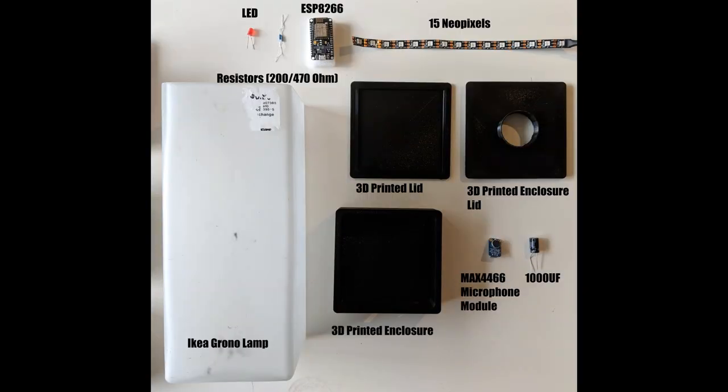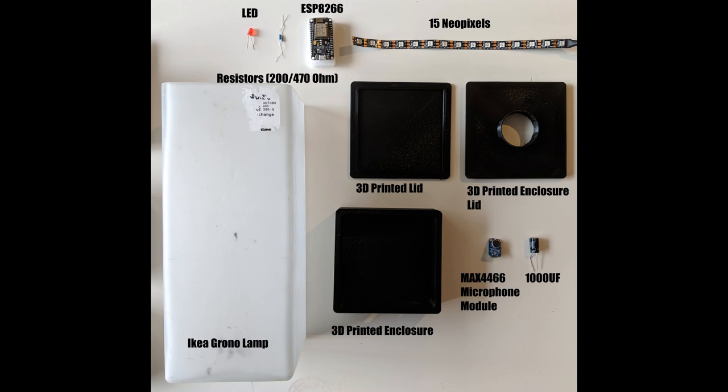So these are all the components that you'll need. You'll need 15 NeoPixels, an LED, resistors, a 3D printed lid, 3D printed enclosure lid, 3D printed enclosure, that microphone, and then of course the IKEA Grono lamp. And then Instructables covers a lot of that stuff.